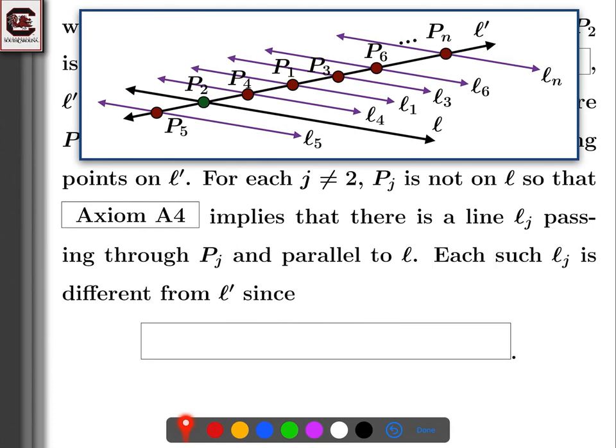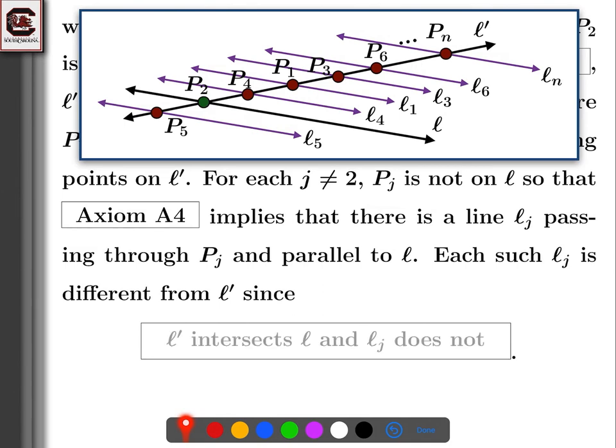Each such L sub j is different from L prime, since L prime intersected L at P2 — they had a point in common. Since L prime intersects L and the other lines L sub j are parallel to L, the L sub j lines cannot equal L prime.